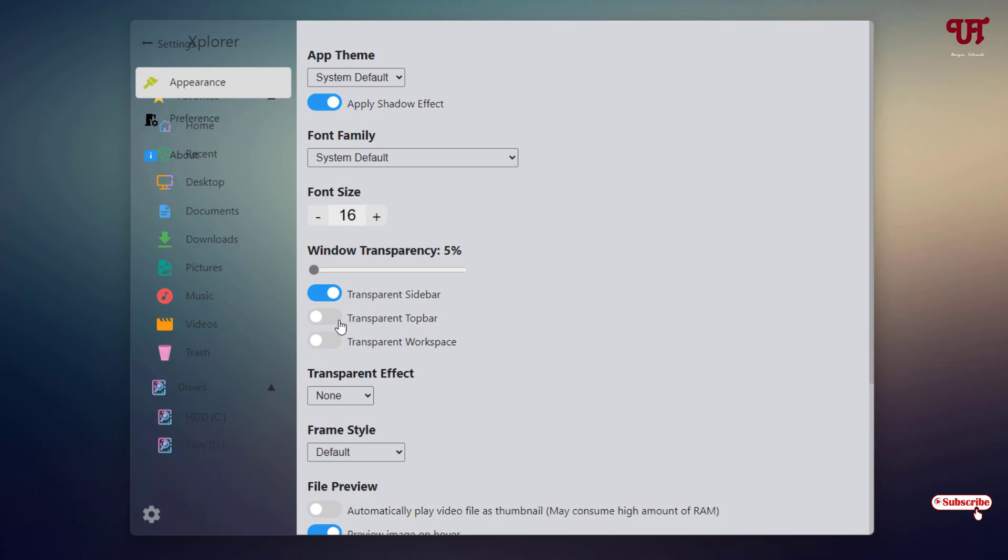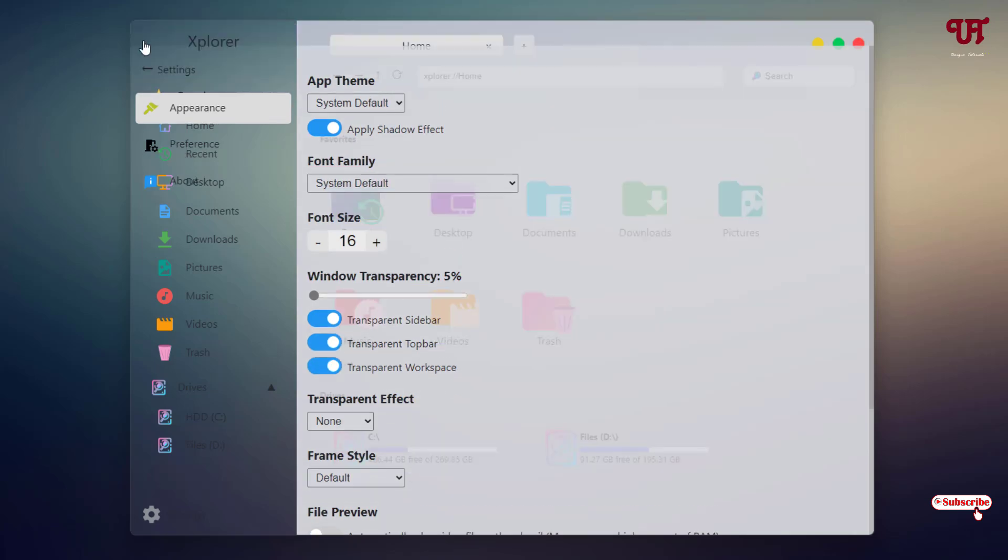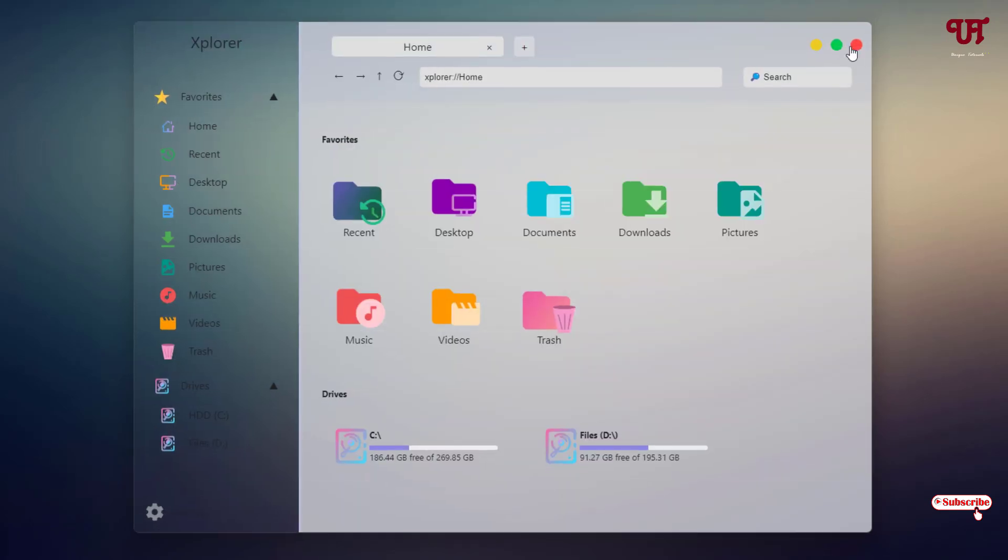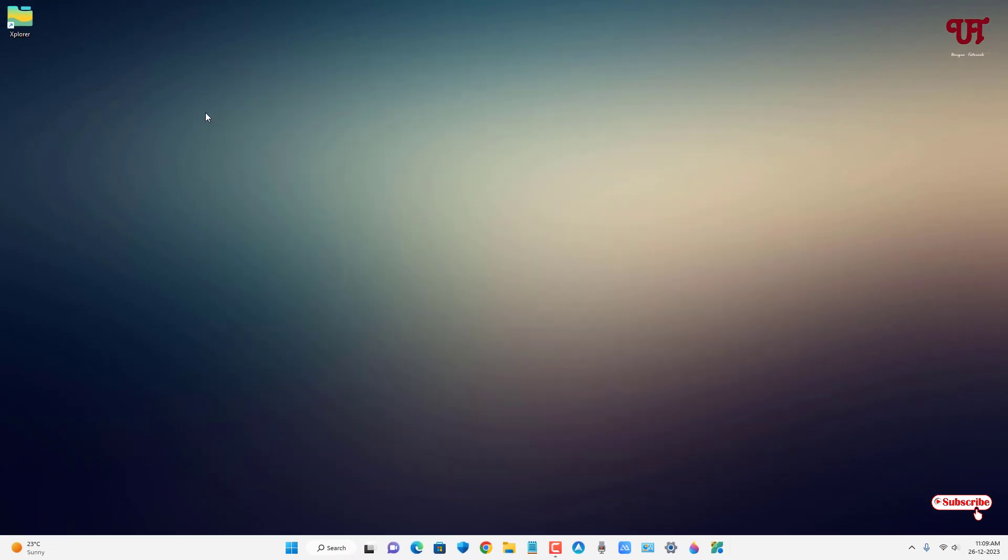can see some more options - just enable all these options. Now just go back and close this, let's reopen. If you don't see the transparency even after reopening, just go back to the settings again